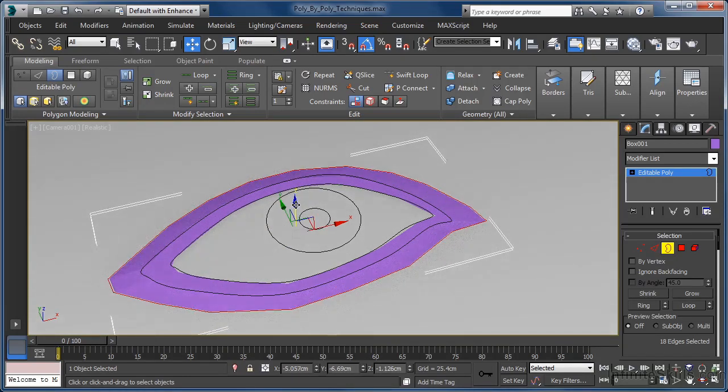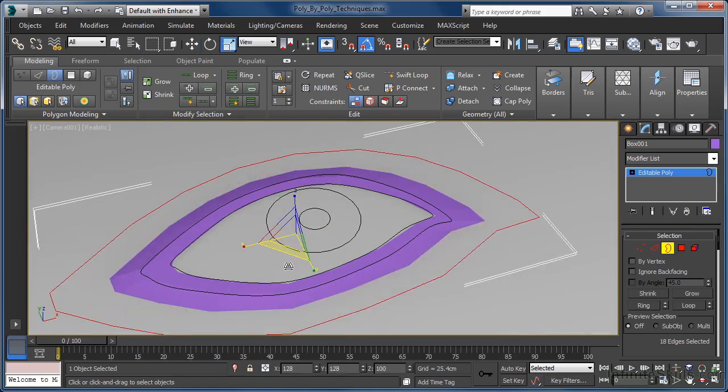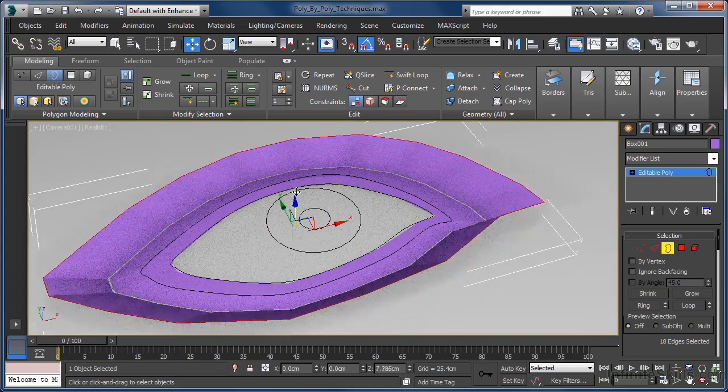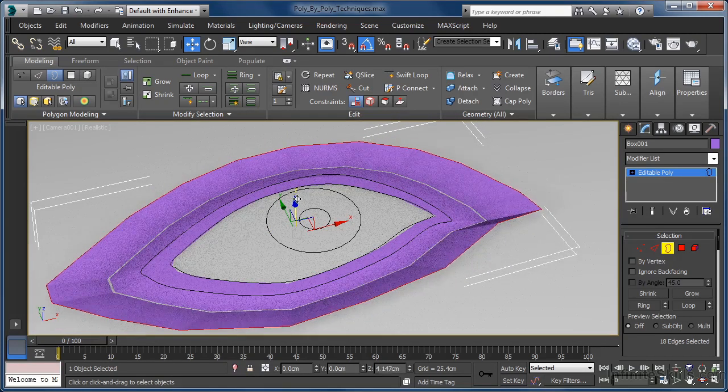In fact, let's add yet another polygon ring using the same process, just so we can add even more definition to the piece. Again, we can use the move tool for positioning.